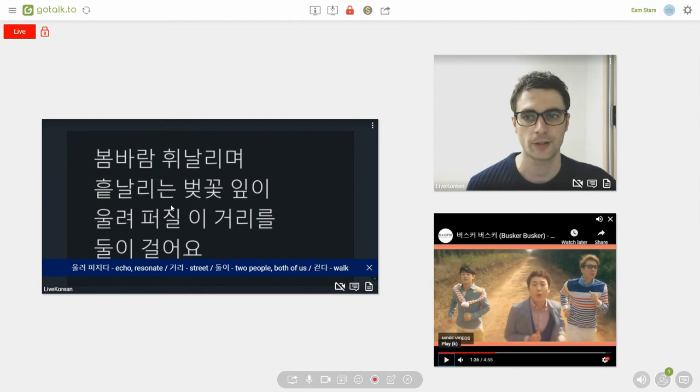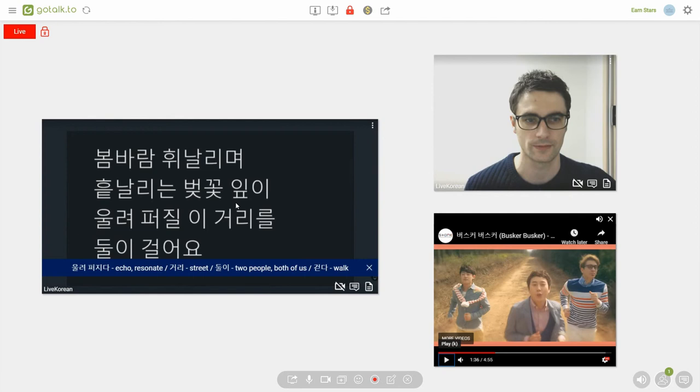One more time. While the spring wind blows, we walk along this road which is covered in cherry blossom petals fluttering in the wind. Now, of course, when you look at translations of this chorus, it will translate it slightly different to that to make it sound better in English.